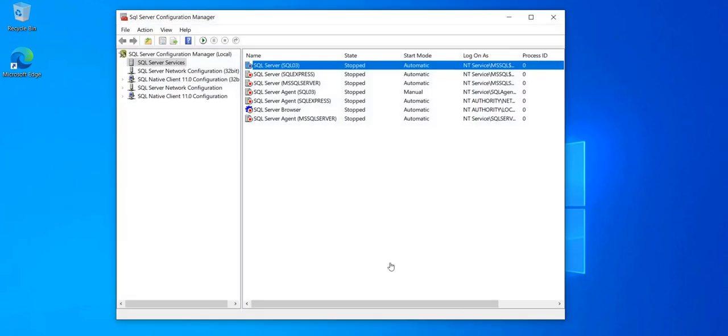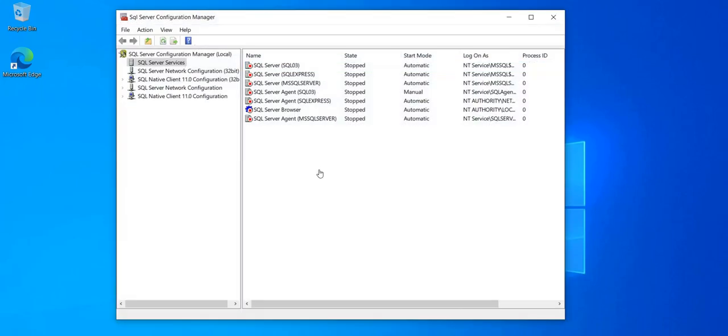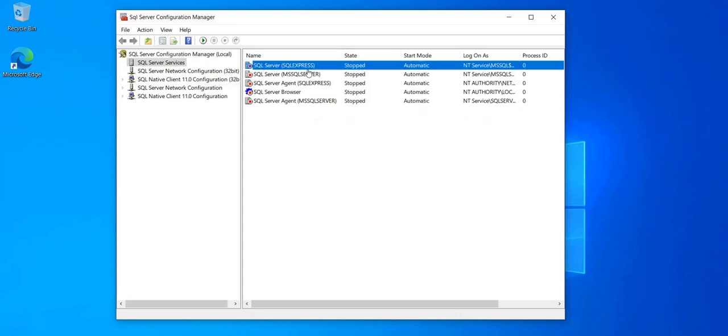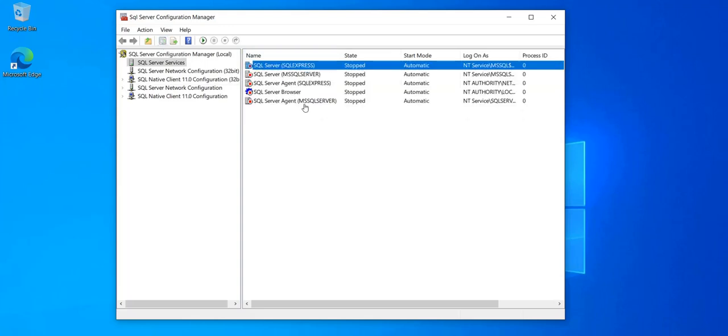Return here to SQL Server Configuration Manager. Click here to refresh. And the SQL 03 instance has disappeared.